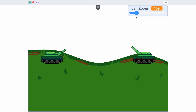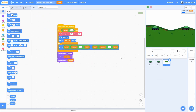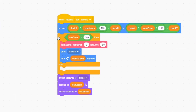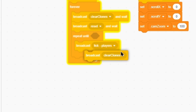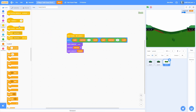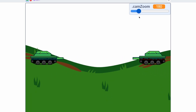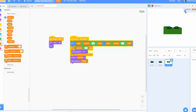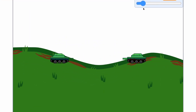Now let's make the ground move with the camera. Pull the tick players broadcast inside the forever loop and add a new broadcast called tick - space - dash - ground. Put the go-to block in there for the ground sprite. In the backdrop, broadcast tick ground as well. Now we can zoom in and out of the ground - it looks awesome. In the ground's when I receive reset, go to back and show so layering is correct. Check if camera zoom is greater than 100 in the small costume condition. The tanks can't get smaller when zooming out but scrolling works correctly.